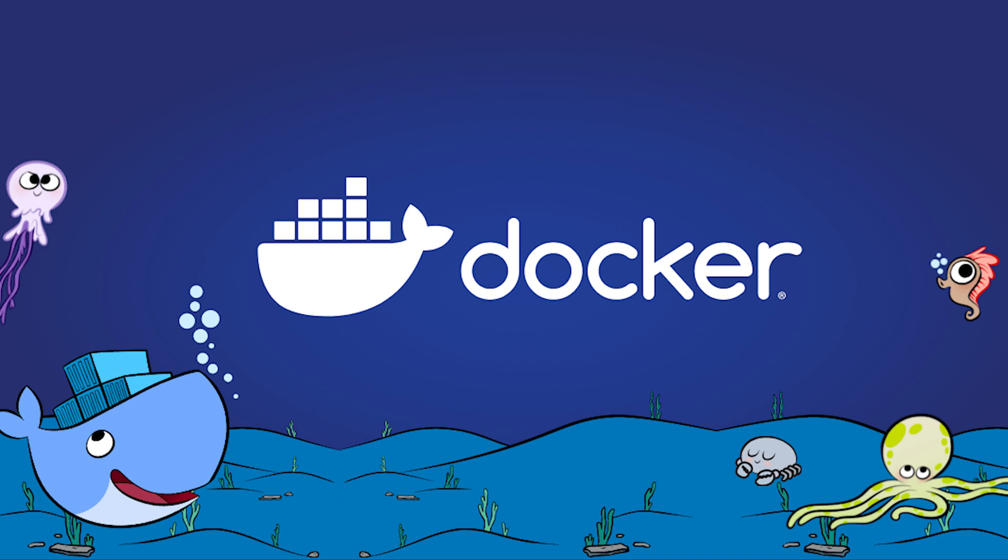Hey everyone, welcome back to my channel. In today's video, we're going to dive into Docker, a powerful platform for developing, shipping, and running applications inside containers. So, let's get started.